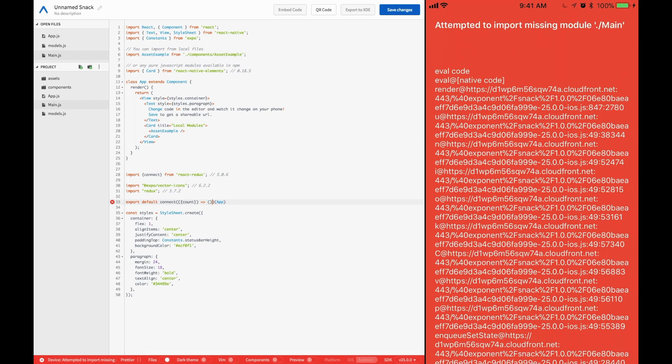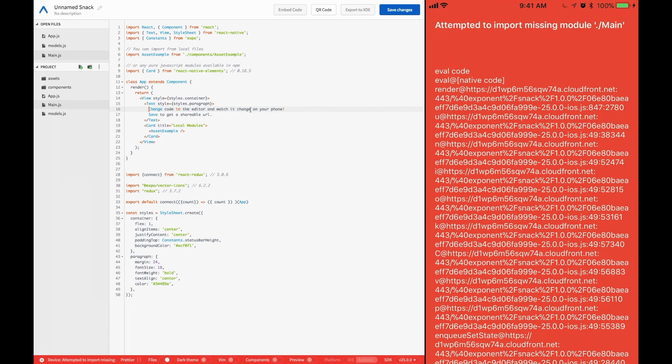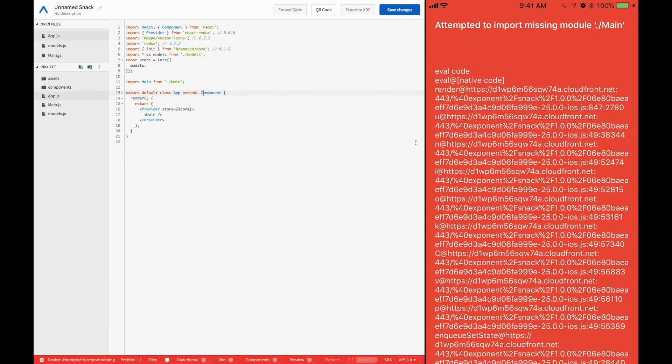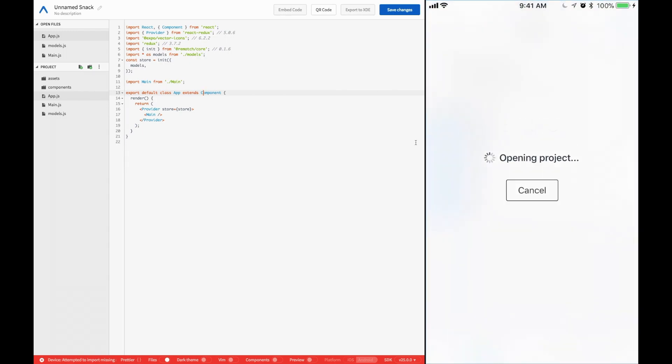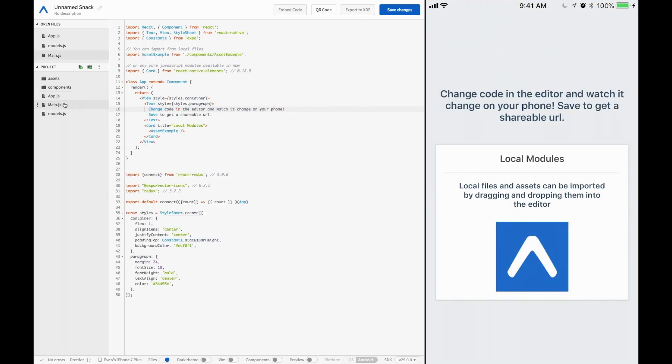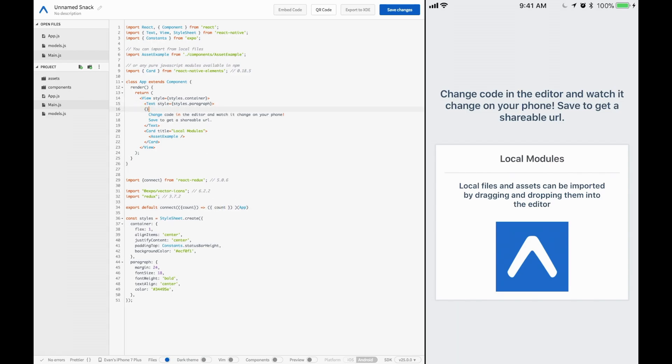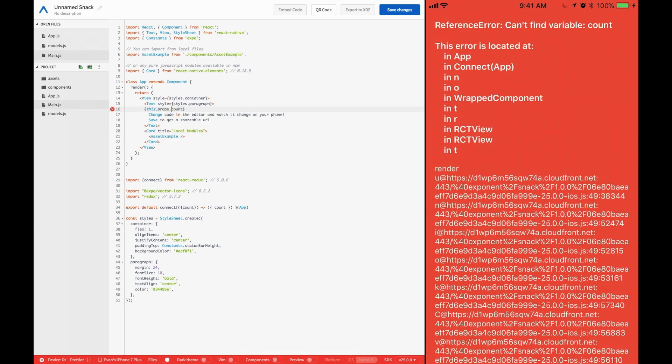And so now we'll have our map states to props. Deconstruct out count. And we can pass in count just like that. So now if we were to go into here, missing import main. I'm going to go ahead and give my phone a nice shaking real quick. So now we're displaying the main component. It's been connected with our count.